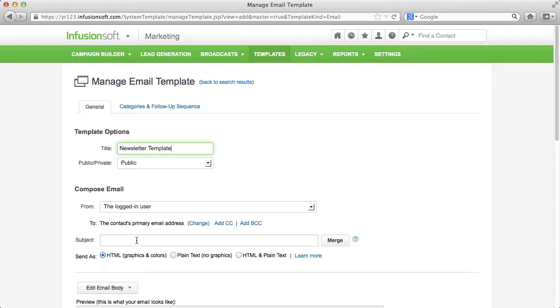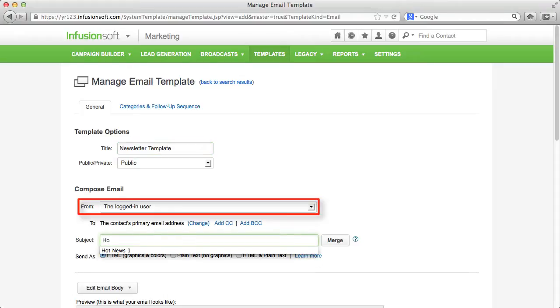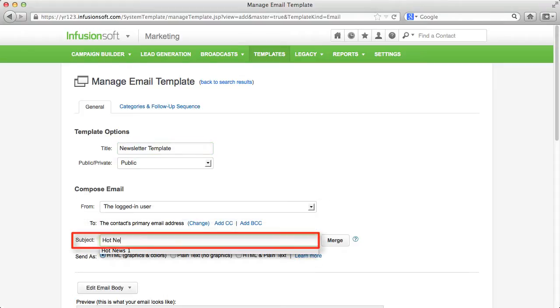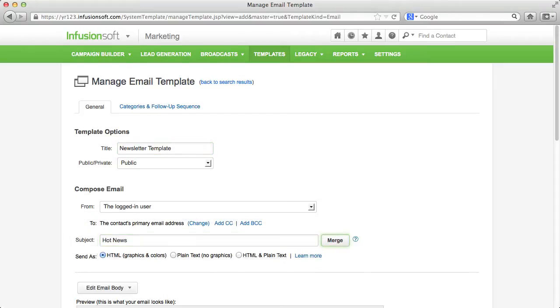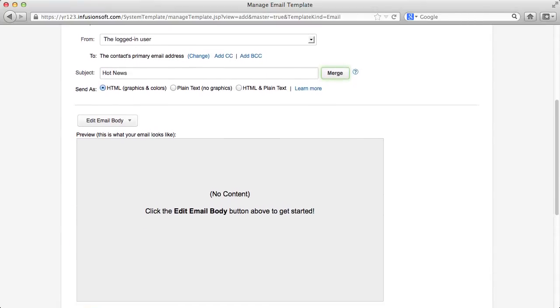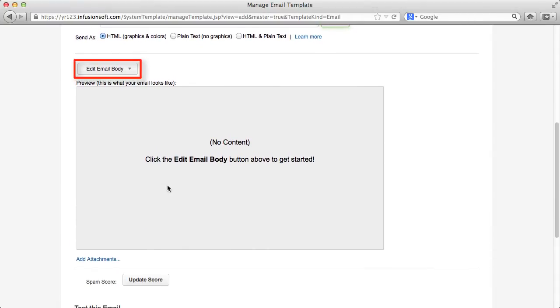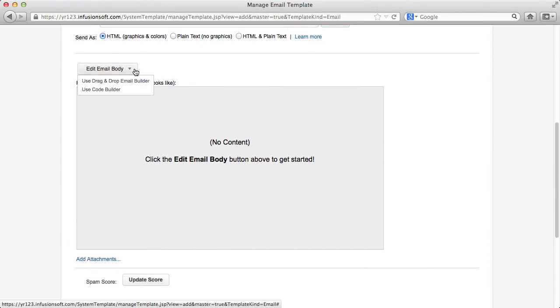Below the communication fields from, to and topic that are typical of an email you find a button to model the content of your email. Provided you don't want to do this in HTML source code you can get to the drag-and-drop email builder here.